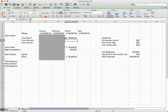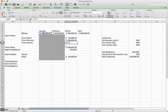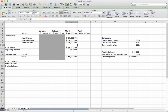In February, we'll just do equals D5 times the one-month-after percentage. One month after February is March, and March is what we're concerned about — we're predicting our inflows for March. Two months after means in January, we're going to collect 20% of January's billings in March. So we'll do equals 180 times 20%.